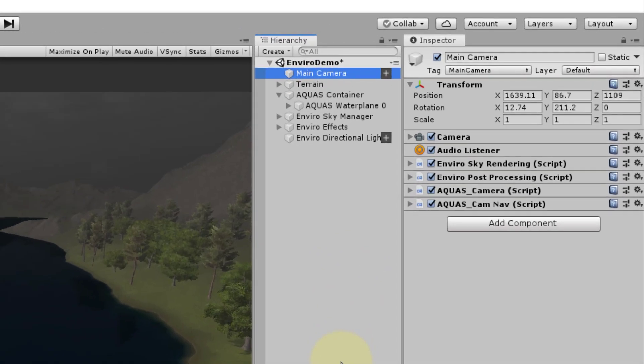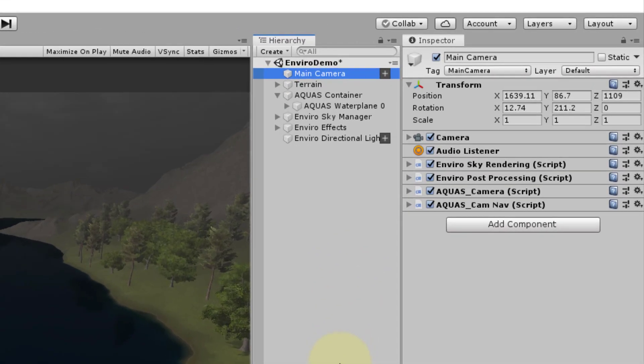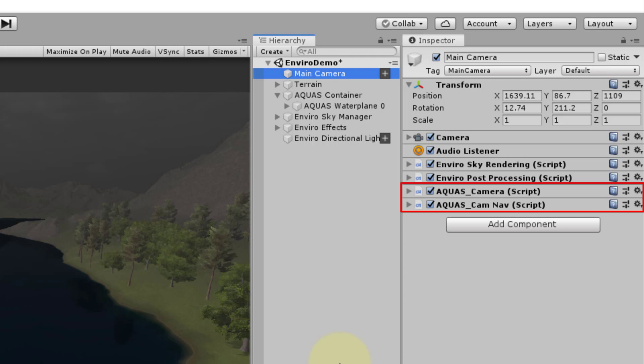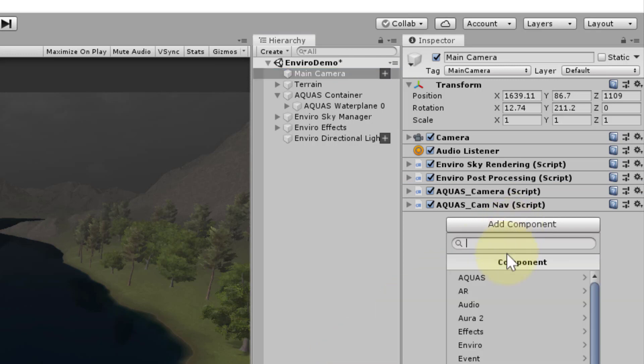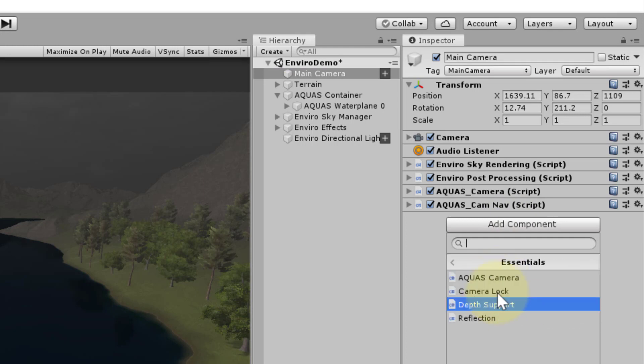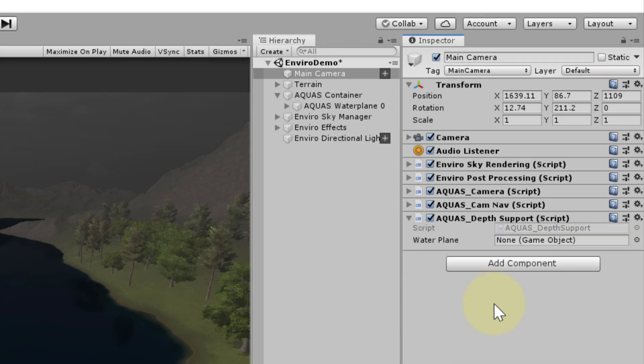Select your camera object and let's have a look at the inspector. Apart from the Aquas camera script and the Aquas cam nav script that we need in order to move the camera around in game view, we see two additional components that are not related to Aquas but to Enviro. Click add component, Aquas, Essentials, Depth support.